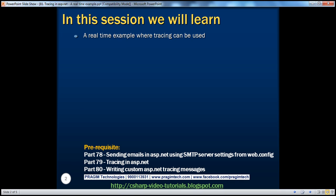In part 79 of this video series, we have discussed about the basics of tracing in ASP.NET. And in part 80, we have discussed about writing custom messages to the ASP.NET trace log. In this session, we're going to make use of these concepts to identify the root cause of a performance-related issue.